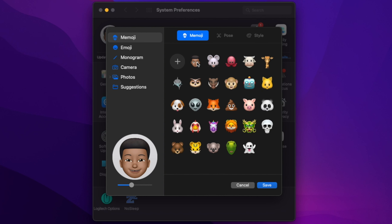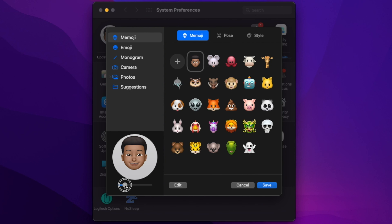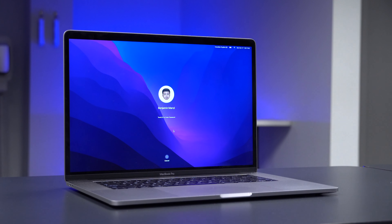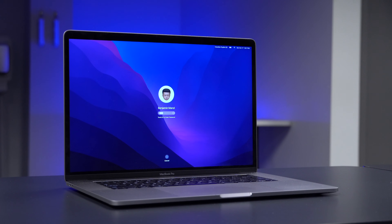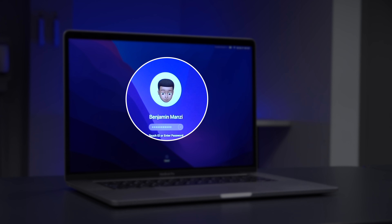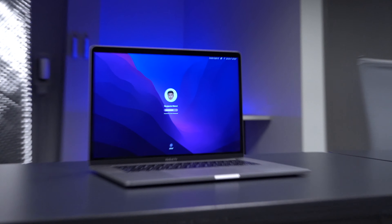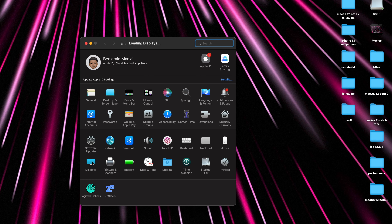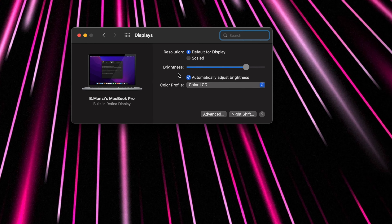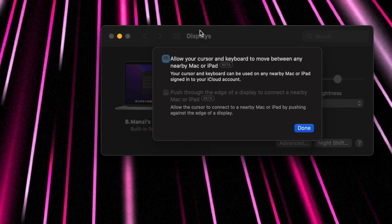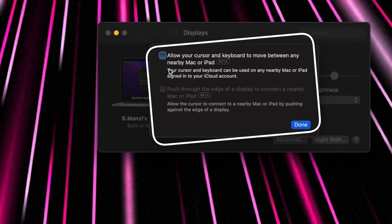You'll also notice that we now have Memoji on startup. To access this, go into System Preferences, go to your profile, click Edit, and you'll see options for Memoji, emoji, monogram, camera, and so on. Click Memoji, select an emoji you like, choose the zoom and position, click Save, and next time you start up your Mac you'll see your Memoji. If you input a wrong passcode it does a funny face, and when your Mac sleeps it's just there to make your day a little better.